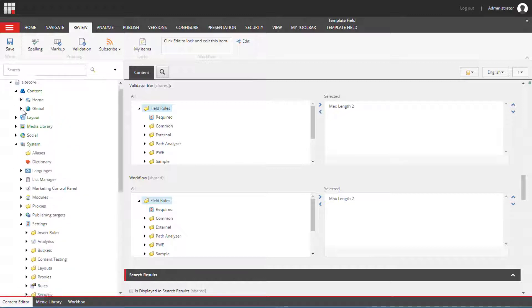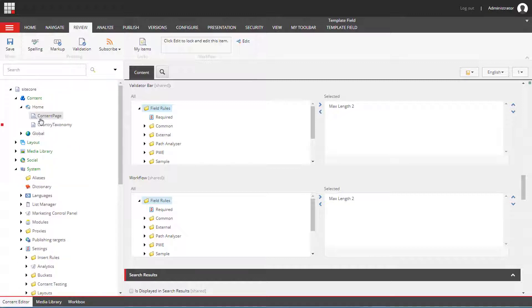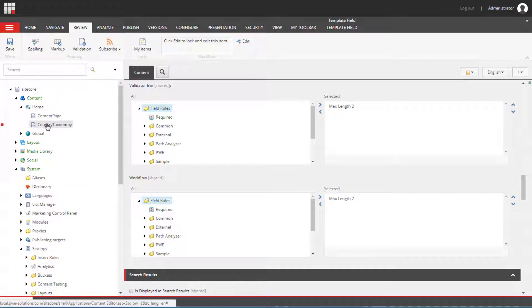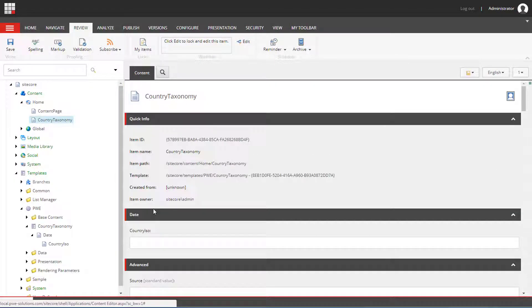Once we've assigned our custom validation to this field, we can test it by going through the item.